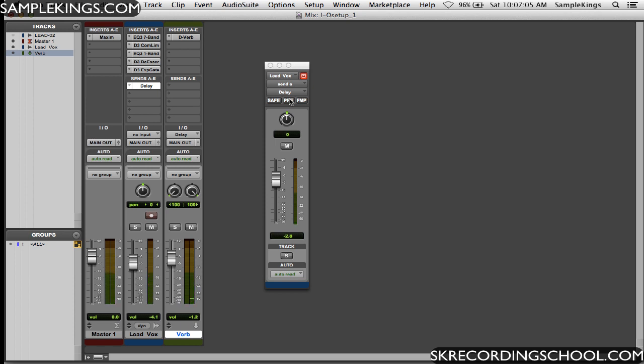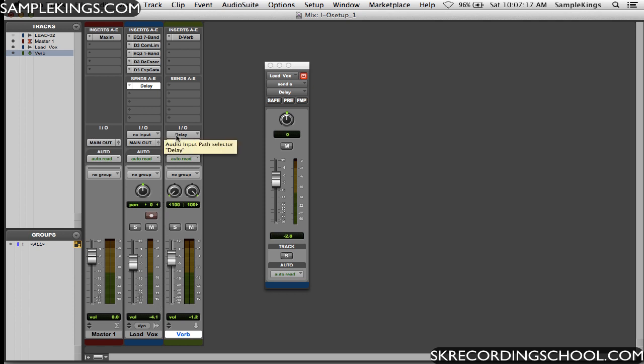Now what's happening here is that the send, this delay send, is actually going through the fader first, then it's going here into the delay. That's post, that means after the fader here.